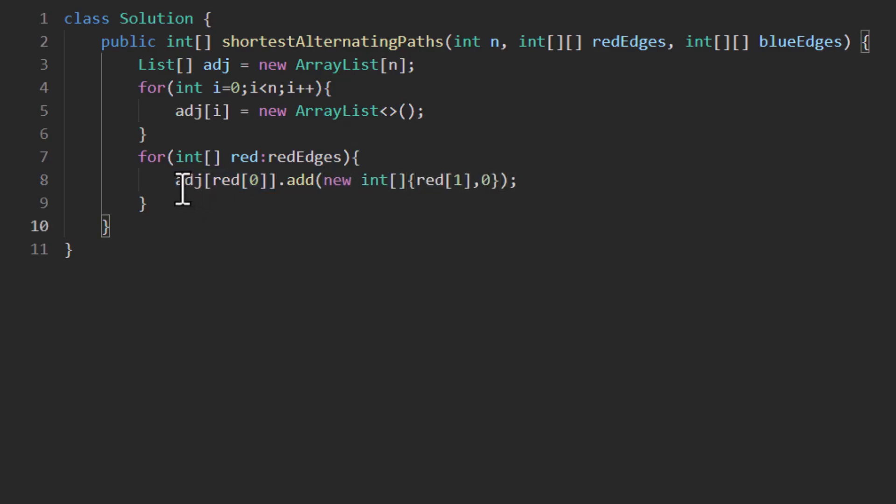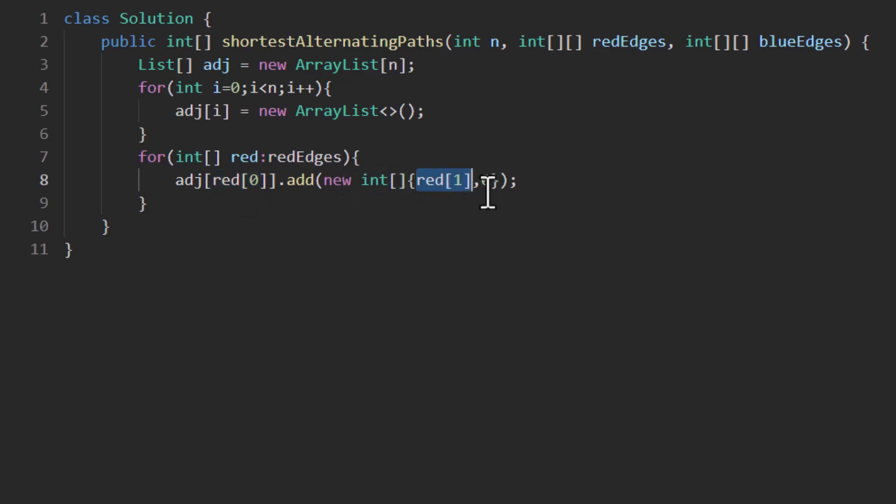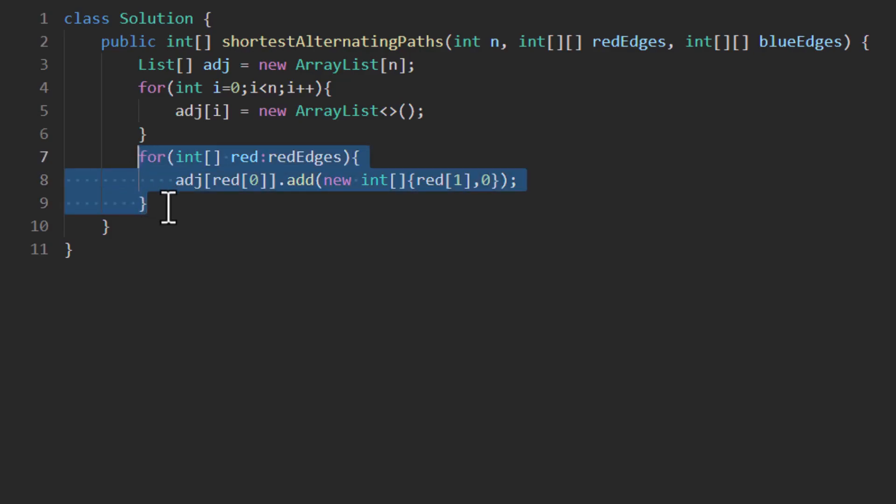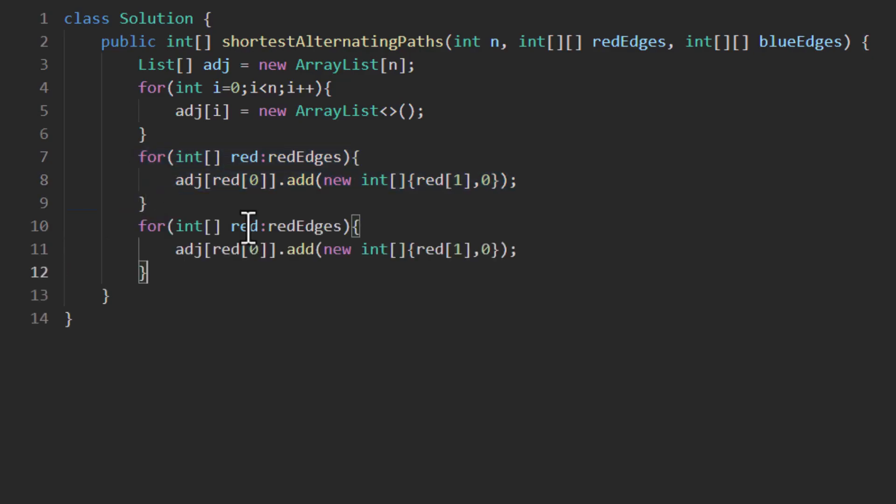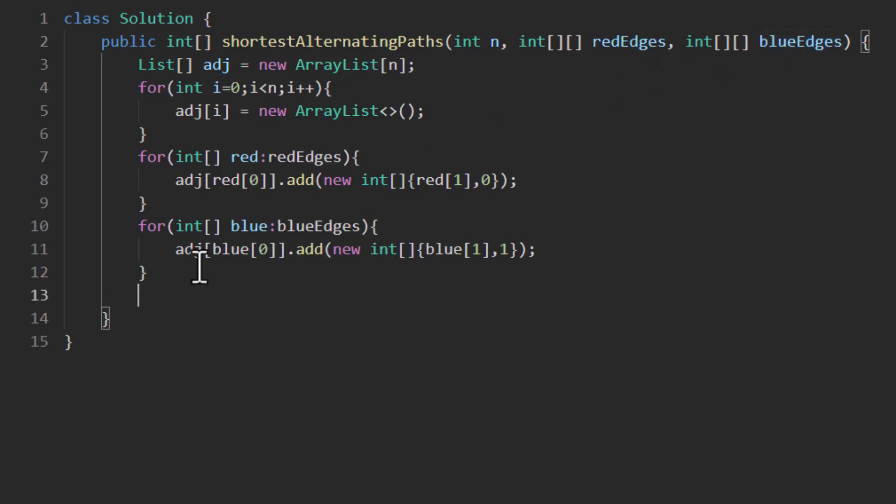Now we are storing this edge starting from this particular node ending at this particular node red 1, and we are also having this value 0 which will represent that it is a red edge. For blue edge we will be using a value of 1. So we can just simply copy this one and change the value. Now our adjacency list is complete.